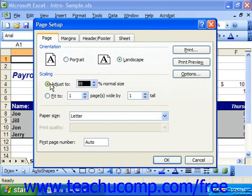You can use the Adjust To option and then set a percentage in the text box to the right of that, which sets at what percentage of the default size the information should print out. When you're adjusting page breaks in the Page Break Preview, what you're really doing is simply adjusting this value, which can then set more data on a printed page.